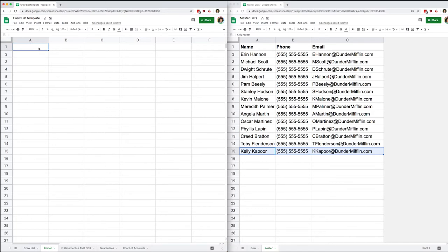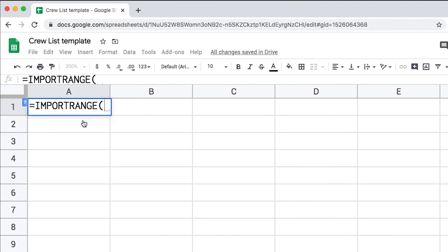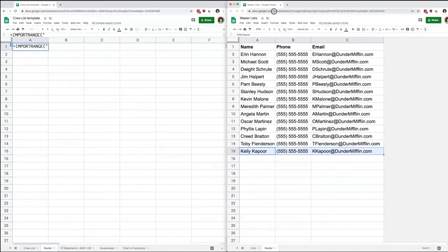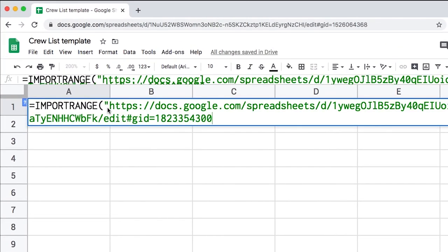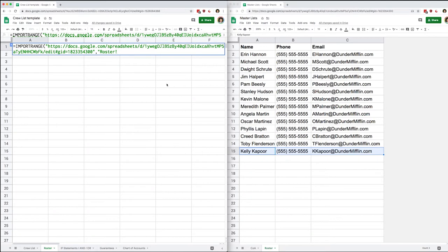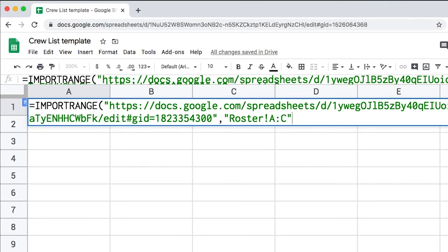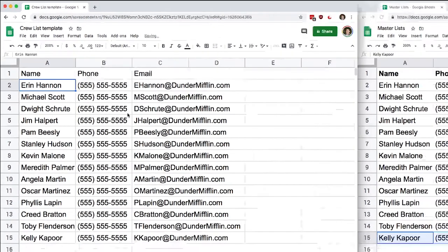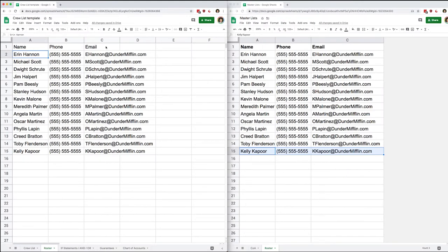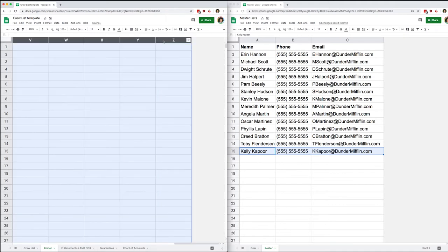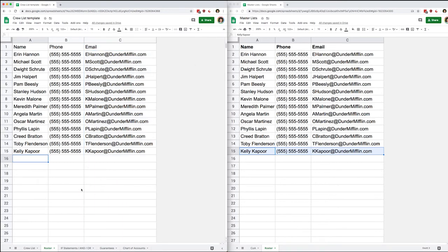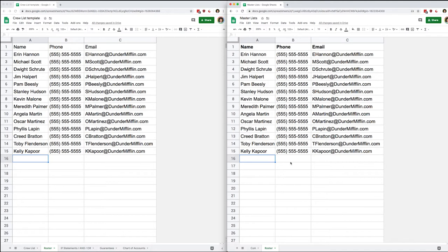Back on my crew list I'm going to start typing my IMPORTRANGE. First thing, open the quotation marks, then grab the URL of my document, paste it, close the quotation marks, put a comma. This time I'm just going to type the range directly: open quotation marks, then the name of my tab on the master list is 'Roster,' put an exclamation mark, and specify the range — columns A through C. Close the quotation marks, close the parentheses. Because I've already linked the spreadsheets, I don't need to allow access again — it just does it on its own.